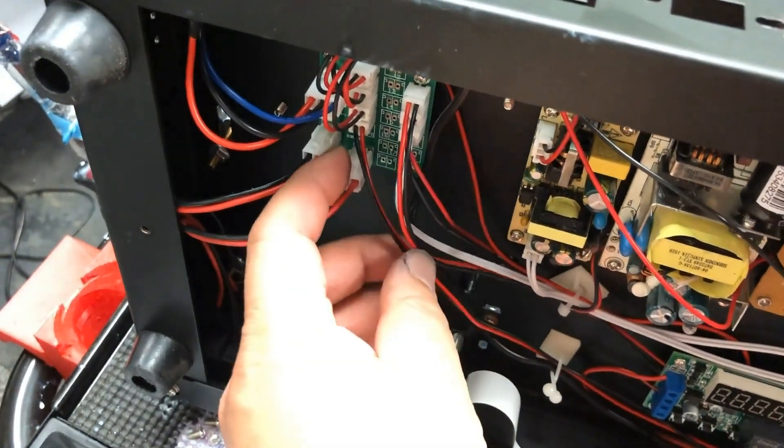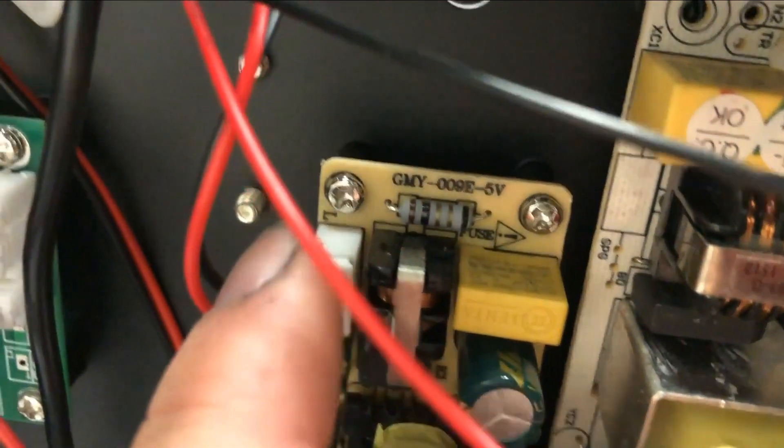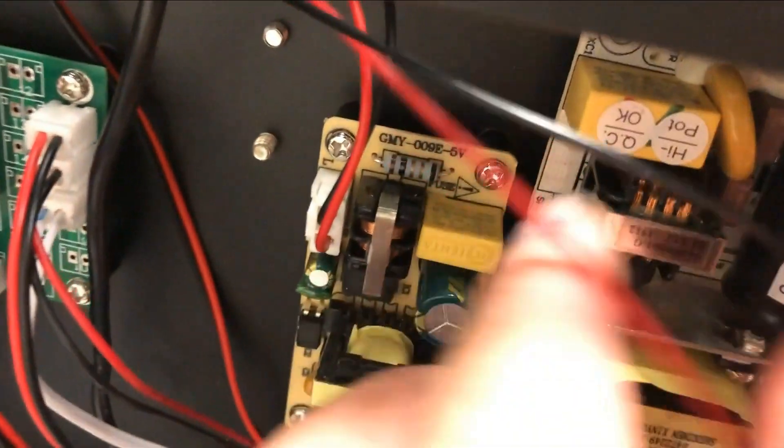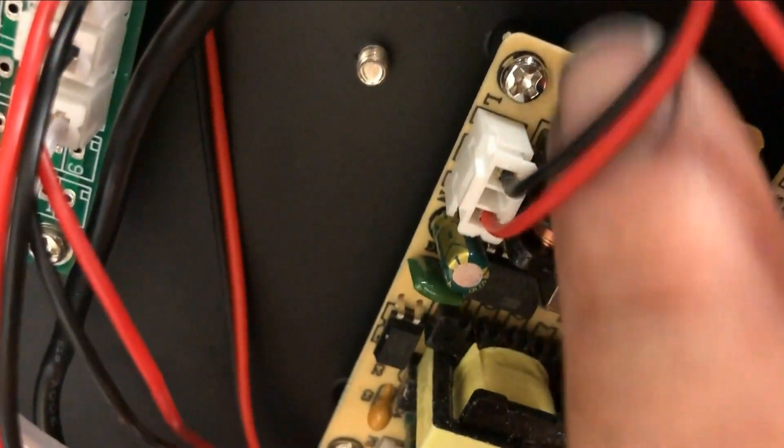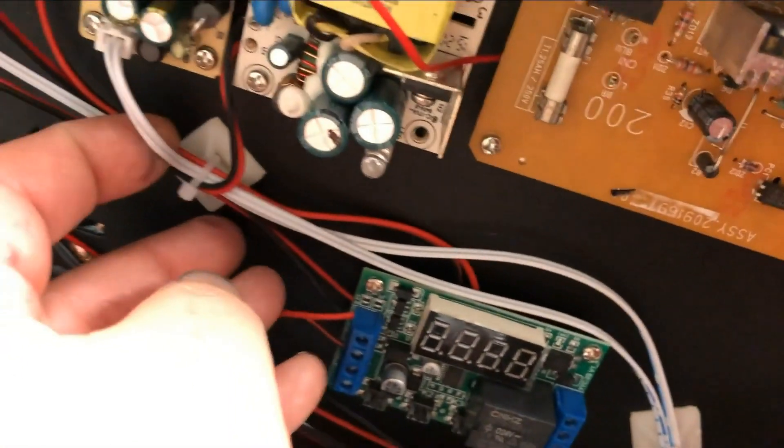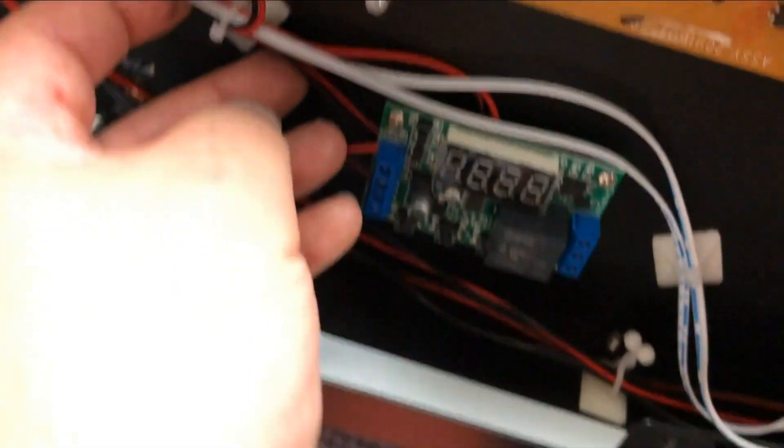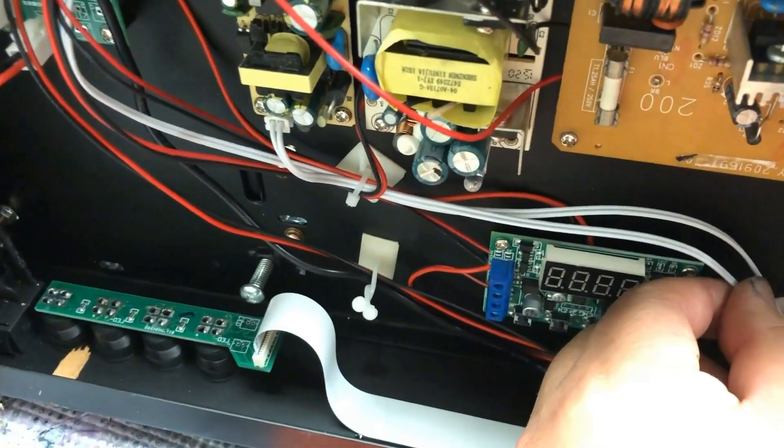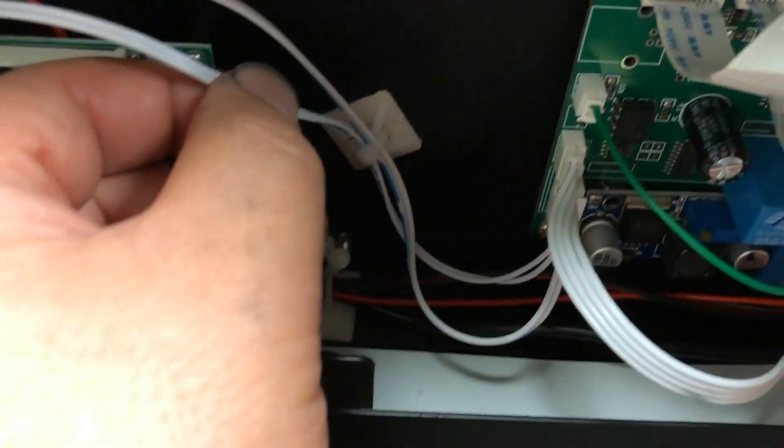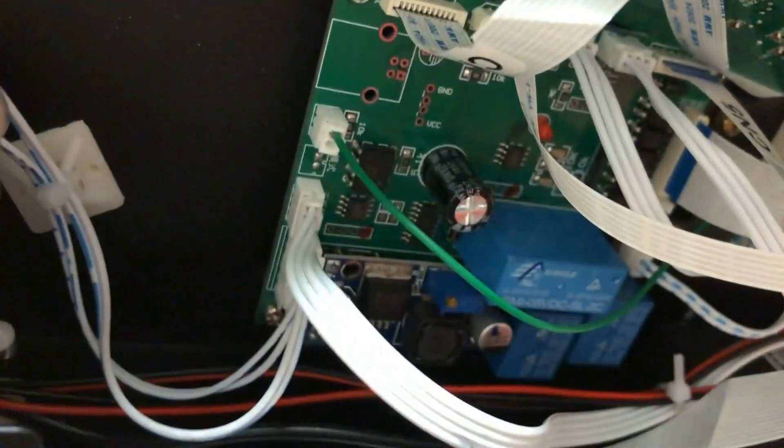That's the first 110 converter. And the second one goes to this 110 to 5 volts converter. And here's how the 110 volts goes in. And here's 5 volts and it goes to the breakout board.